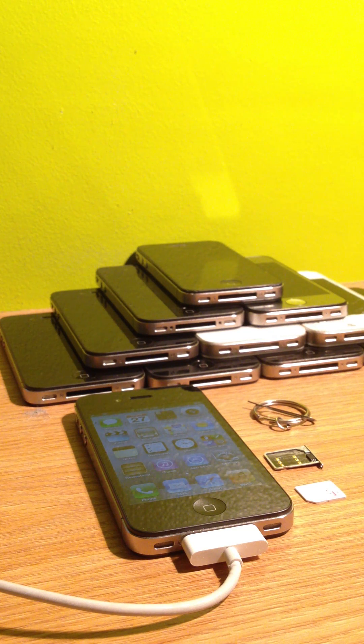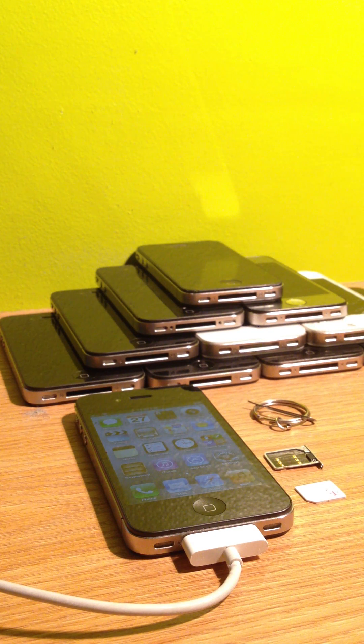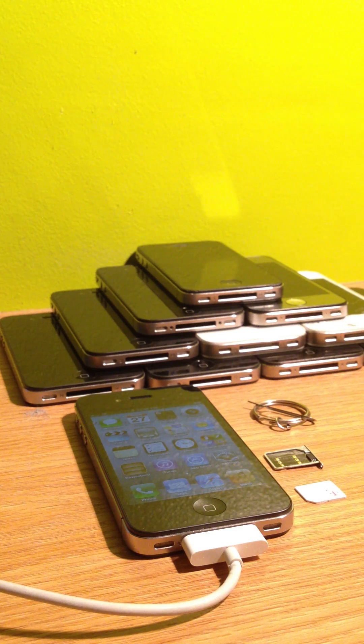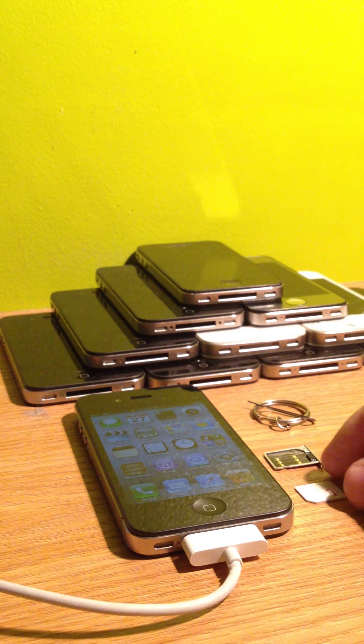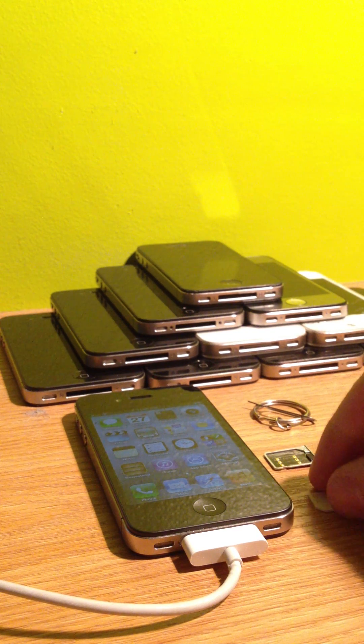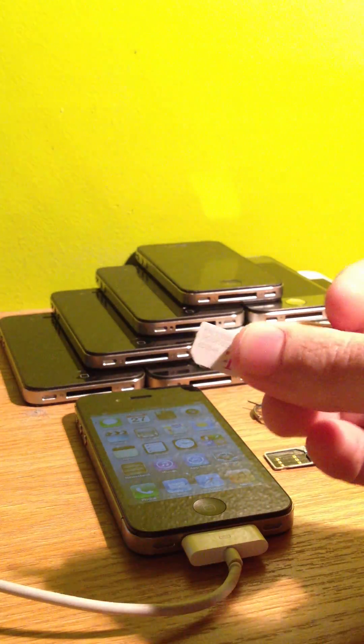This works for AT&T, Verizon, or Sprint, version 5.1.1. We're going to be unlocking it for T-Mobile, and I'll go ahead and show you here.